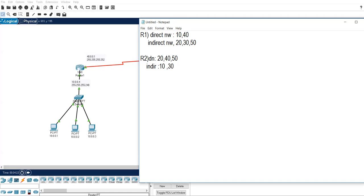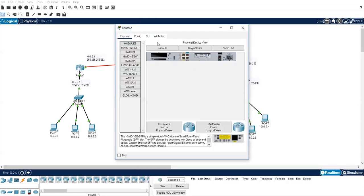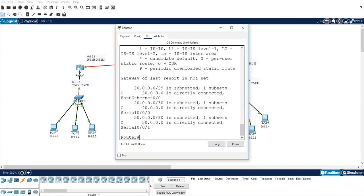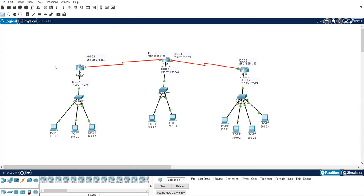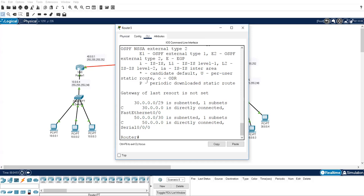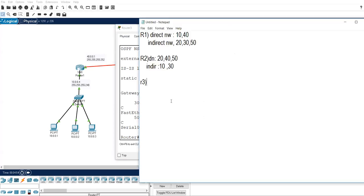Moving on to R3. If you don't understand, use the command 'show ip route'. For Router 3, 30 and 50 are the direct networks, and 10, 20, and 40 are the indirect networks.